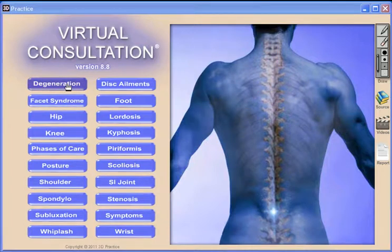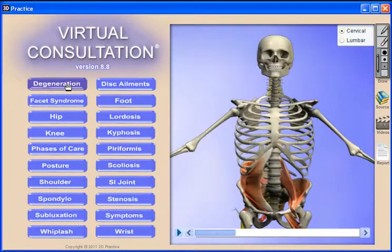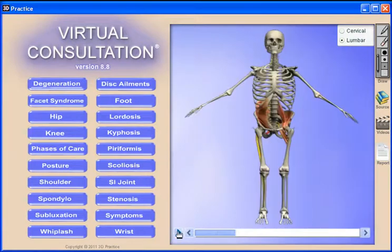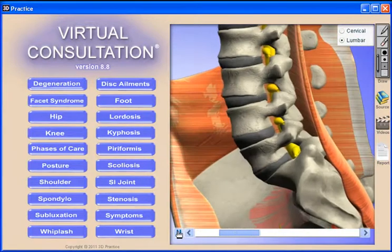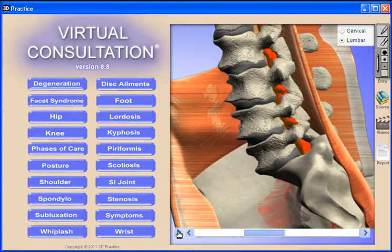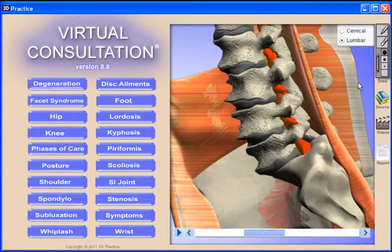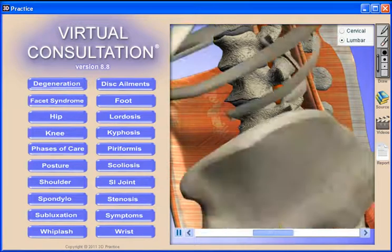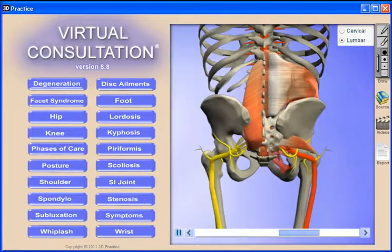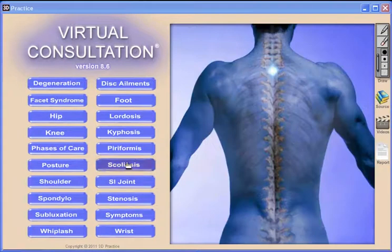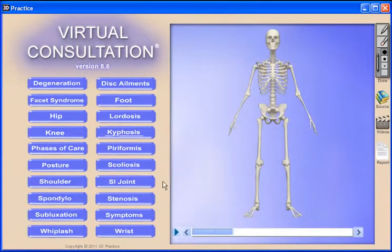Our Virtual Consultation 3D Patient Education Software product is really three products in one. First, it's a comprehensive ROF tool with an easy-to-navigate push-button interface. Docs all over the world use Virtual Consultation to deliver a powerful five-minute report of findings that produces results including better conversion rates and better compliance. The high-quality 3D graphics are also effective for presentations, workshops, and professional meetings.